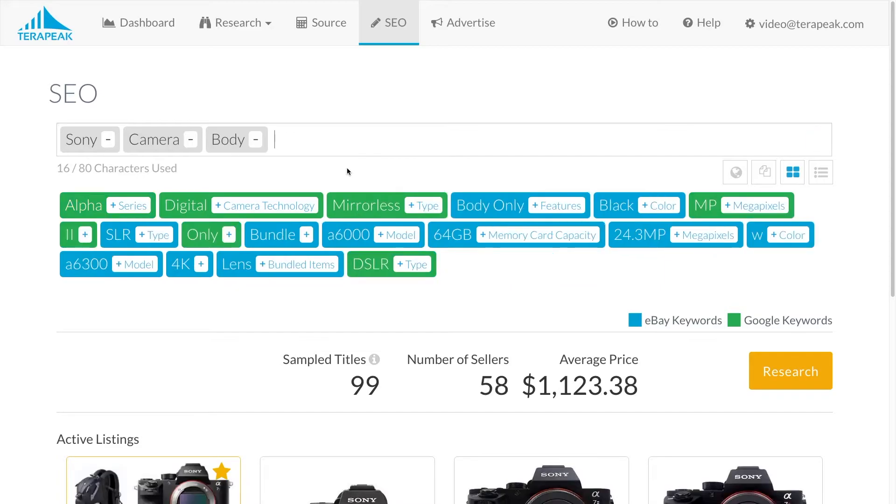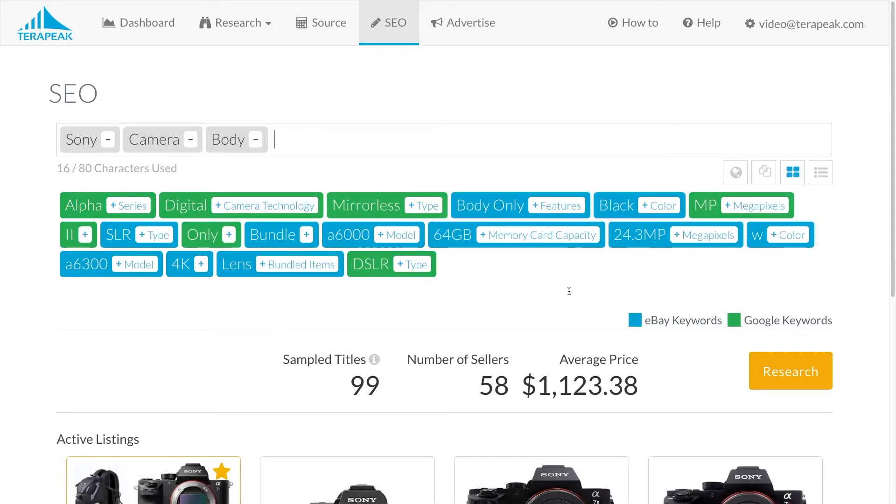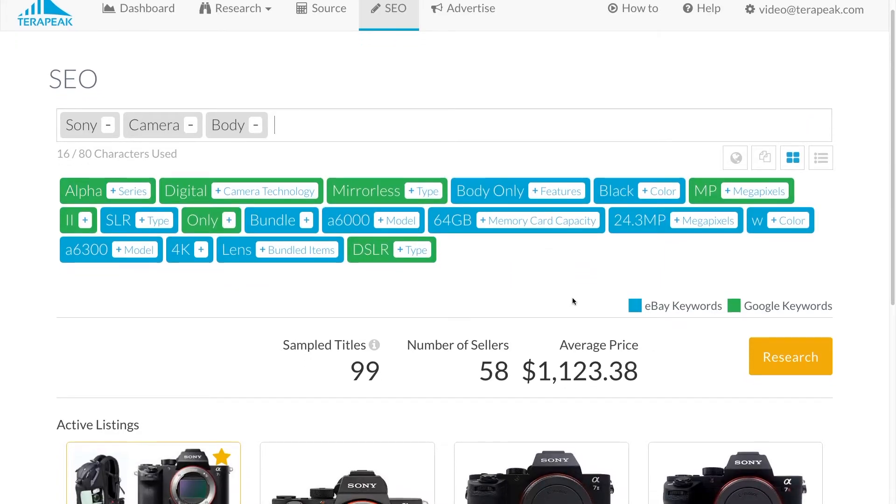Some users will see both green and blue keyword suggestions. Blue suggestions are keywords that perform well on eBay. Green suggestions are keywords that perform well on Google.